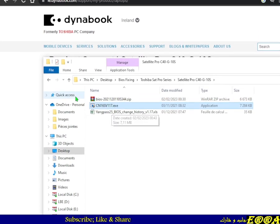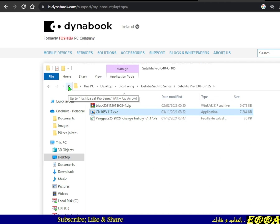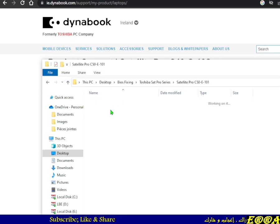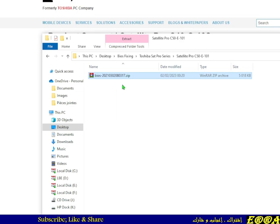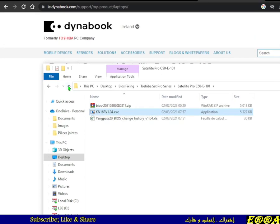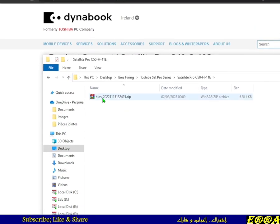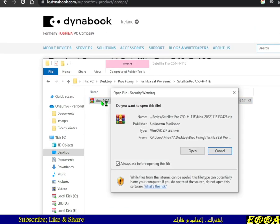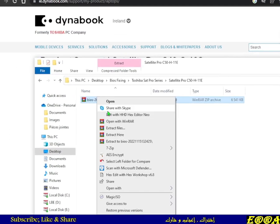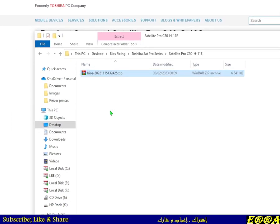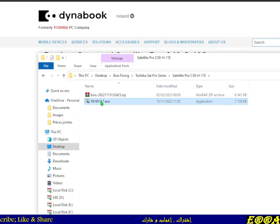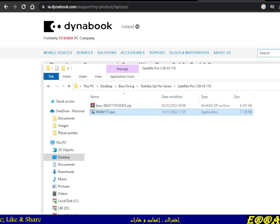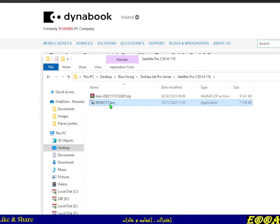Extracting the original file gives us an executable. From this executable we have to extract the full BIOS image. The same applies to the second and third files — each extraction yields an executable file that we need to process further.